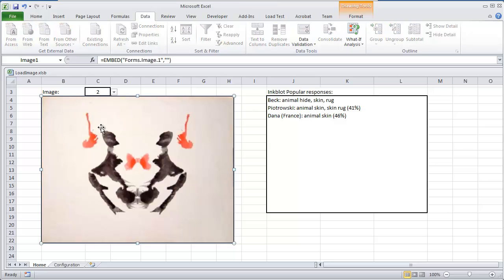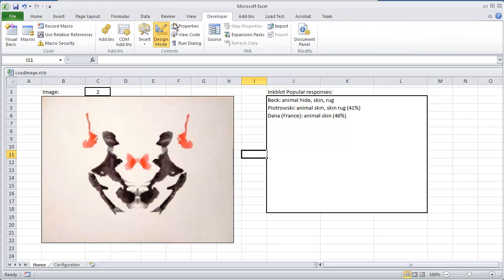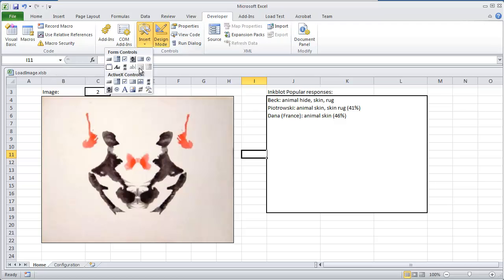This image right here, if you see the name is image 1, this is an ActiveX control found in the visual basic environment. So go to your developers tab, under insert, ActiveX controls, all you do is you draw the image onto the sheet.